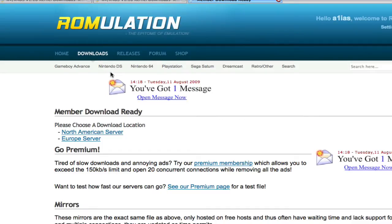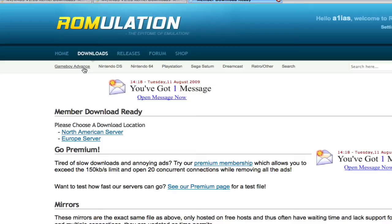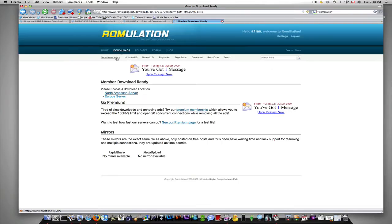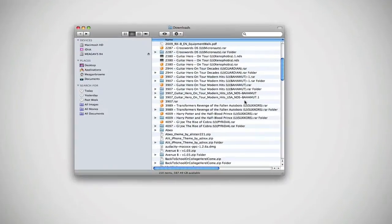So as well as the DS games, this website also has Game Boy Advance, Nintendo 64, PlayStation, Sega, Dreamcast, and so many other older games. Unfortunately, the R4 can only play Nintendo DS games right now.